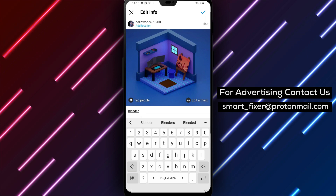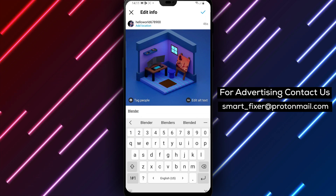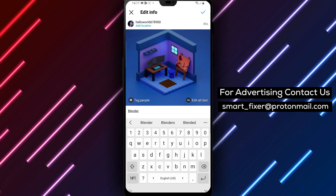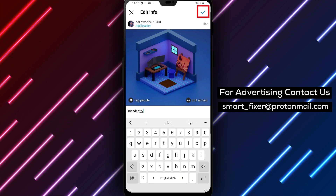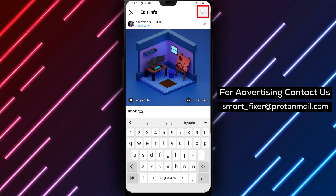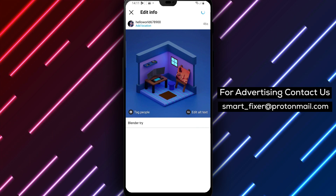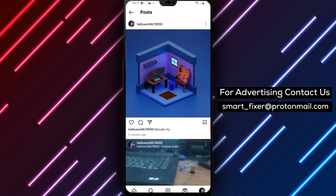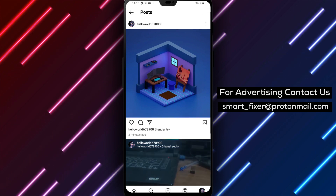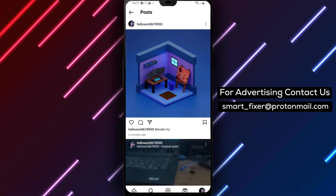Editing an Instagram post is a great way to fix mistakes or add additional information to your posts. It's a simple and easy process that can make a big difference in how your posts are received. Keep in mind that you can also edit multiple posts at once using Instagram's Edit Multiple feature.